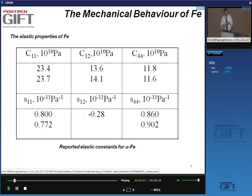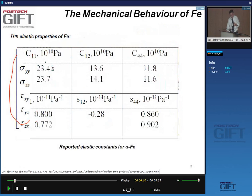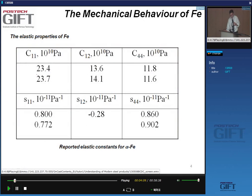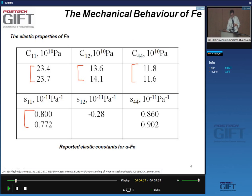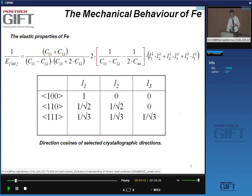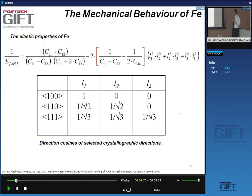These C values for alpha iron are relatively well known. There is some variation depending on what people have used and the purity of the single crystals tested. You can also express strain as a function of stress, in which case the C parameters are replaced by S parameters. The question is: how are these C parameters related to the properties as we know them for steels?